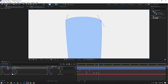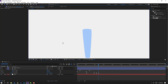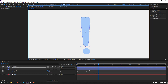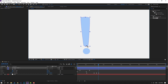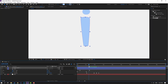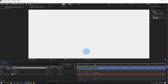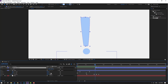Click the Selection tool. Select the Pan Behind tool icon and move the anchor point down. Then click the Selection tool and move this layer to the right. Press S, click the icon and change Scale to zero.